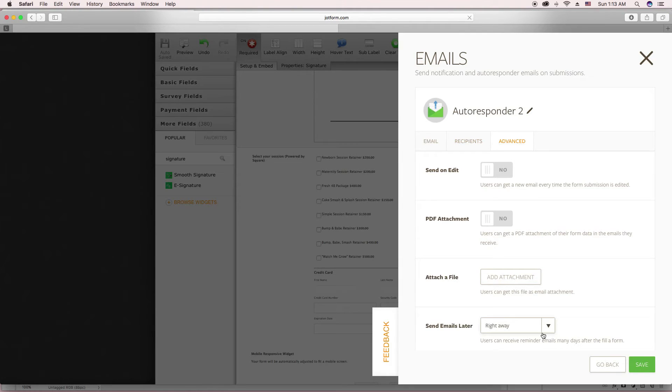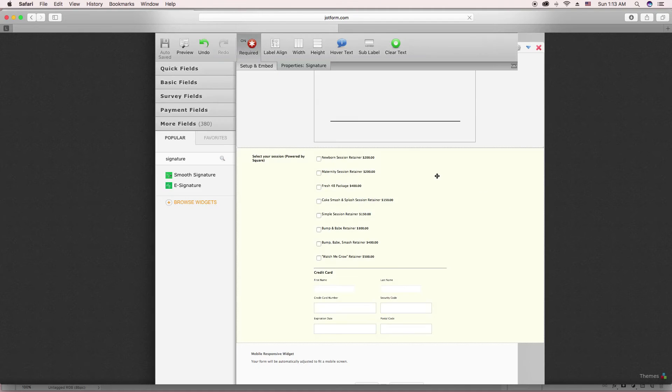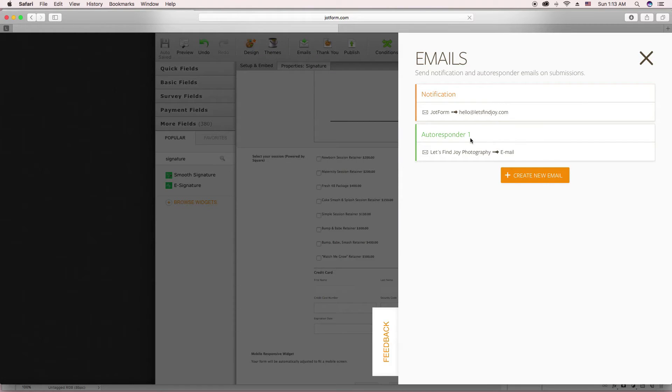Anyway, so I have it set up to send right away. And so that's really nice. So that clients can get that in their email also.